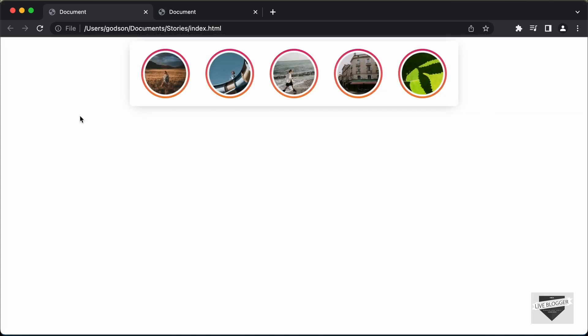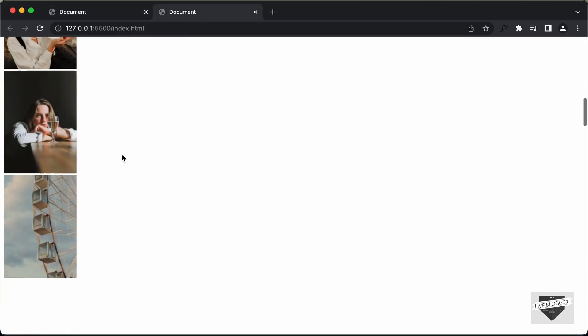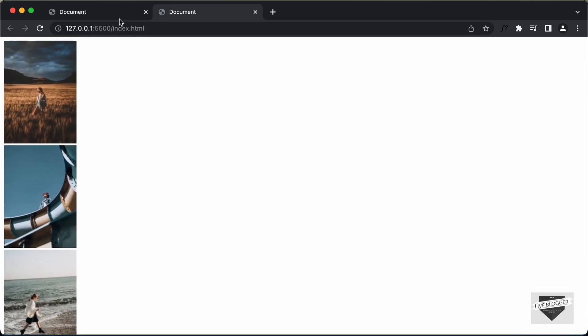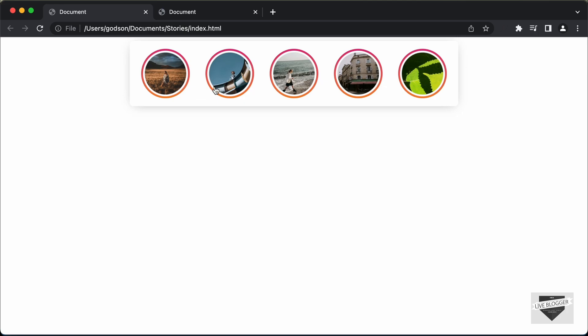In the previous video, we wrote the HTML of this design. This is how it looks — all the elements are displayed. Now in this video, we will start with the CSS and make it look like the final design. Let's get started.